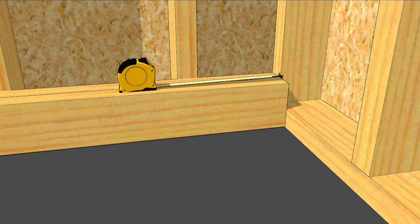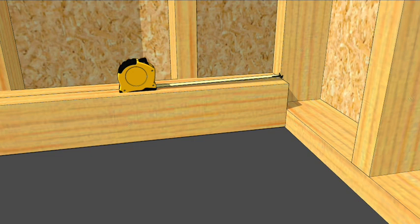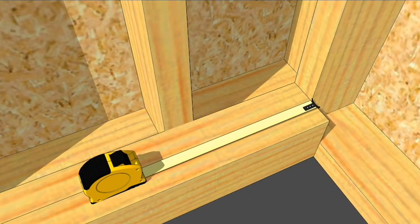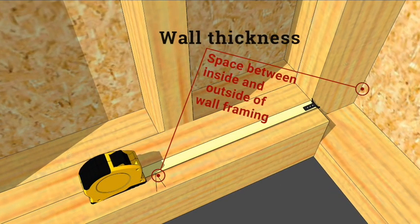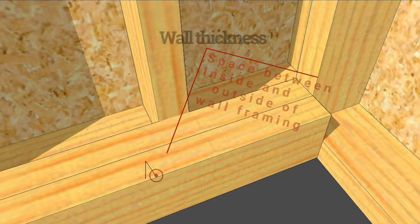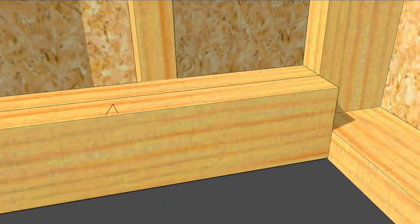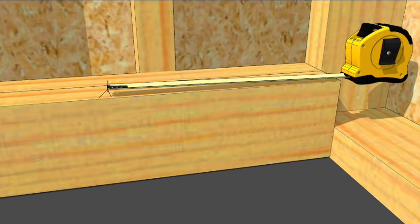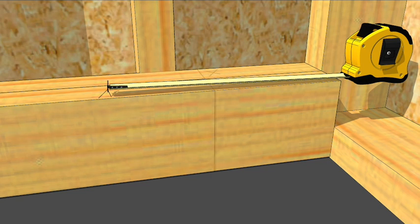Begin by butting some plate stock against the existing bottom plates. Measure the thickness of the wall that you want to end with and then measure back three and a half inches to signify where the perpendicular wall will sit.